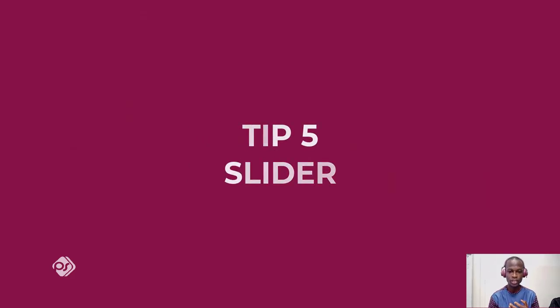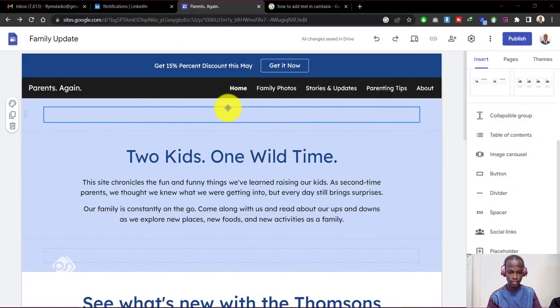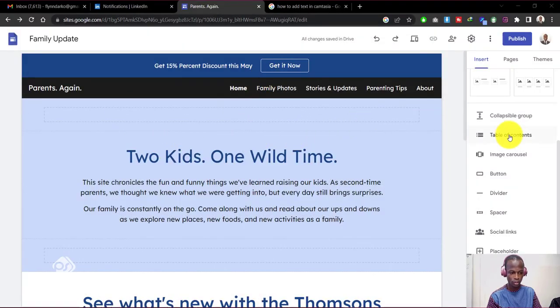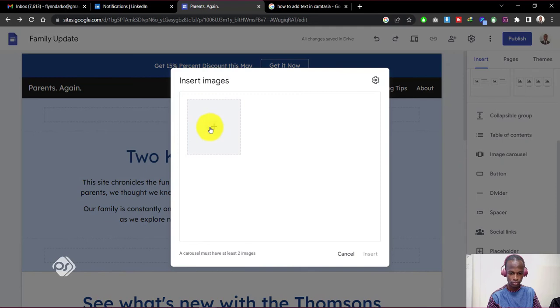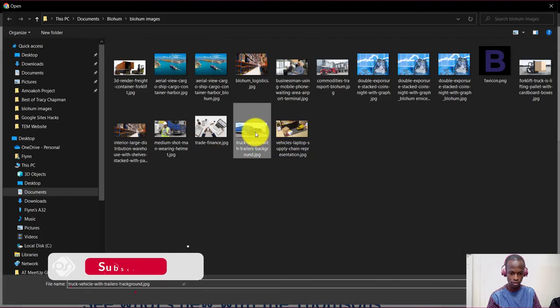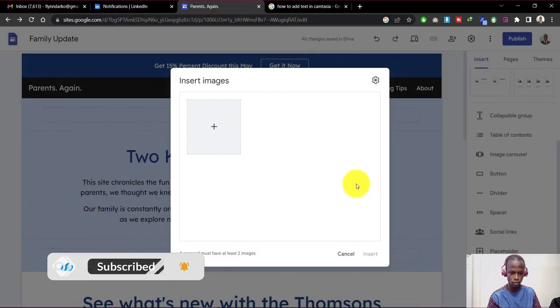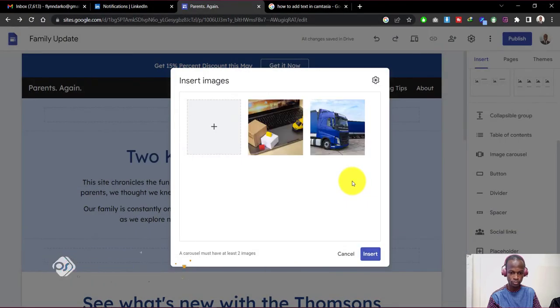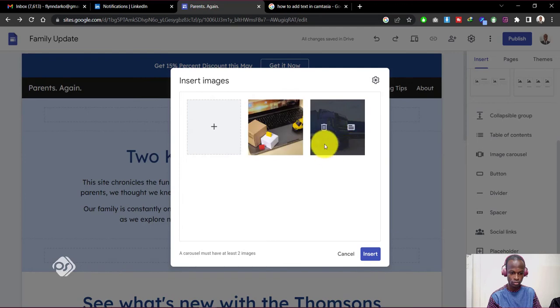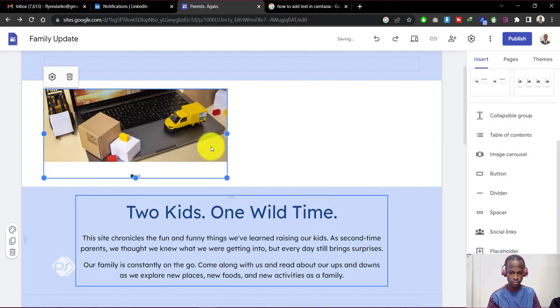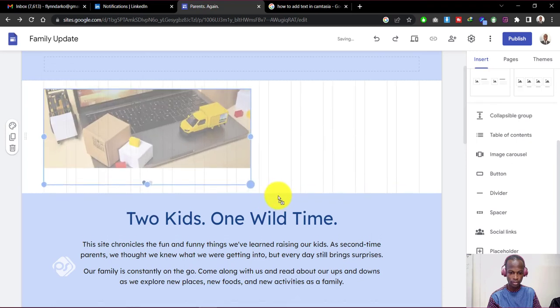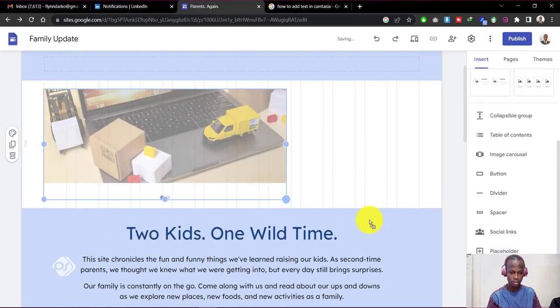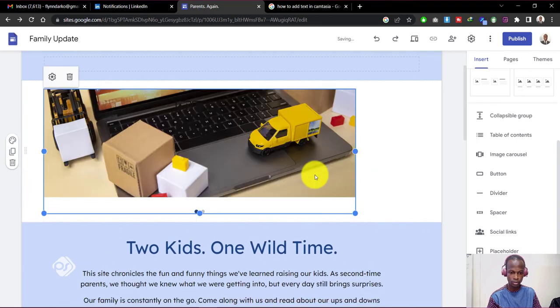Now the last but not least is how to create a slider image. Now if you want to create a slider image for your header, go to image cursor, click on upload image, select the images that you want to upload, click open.